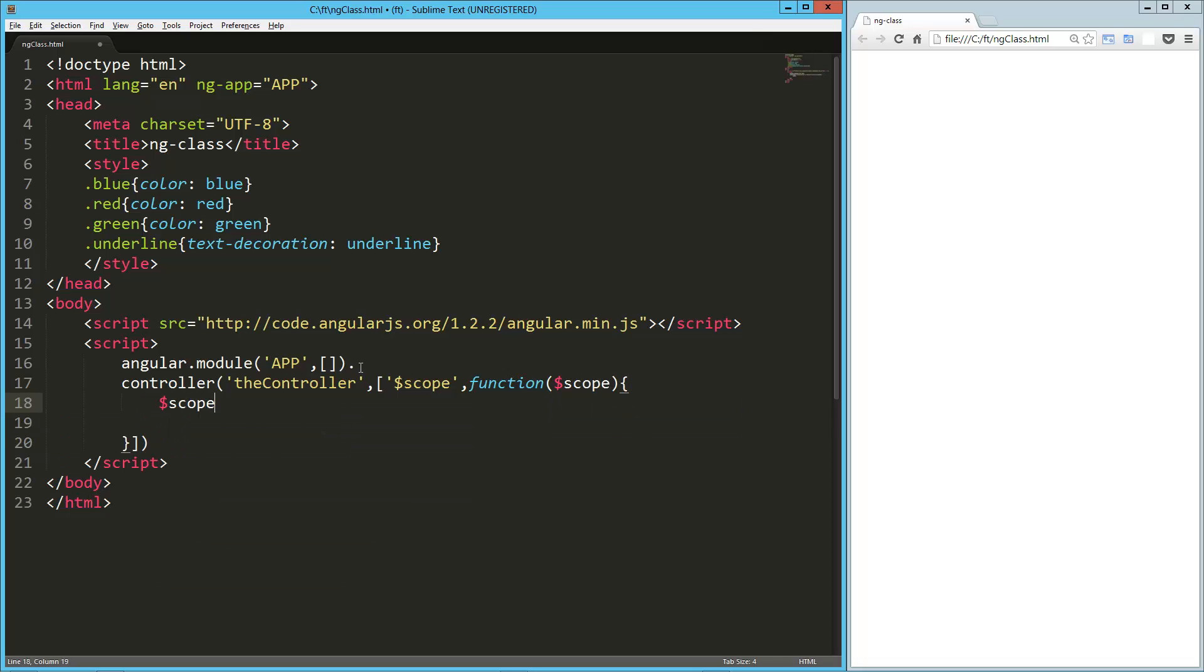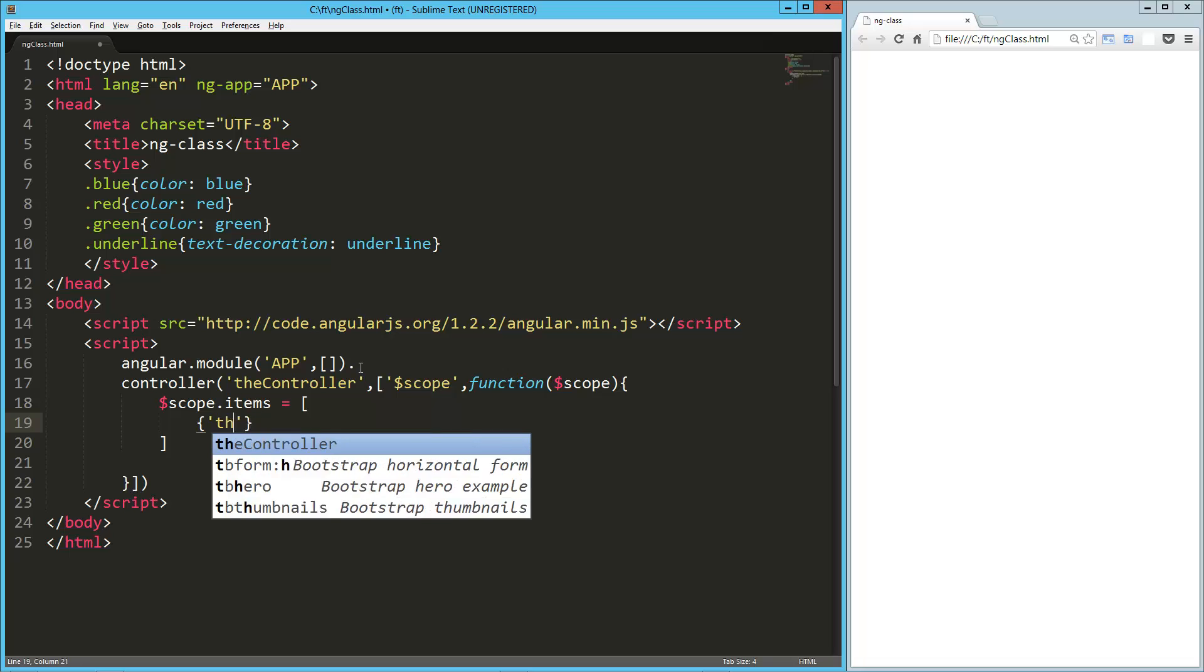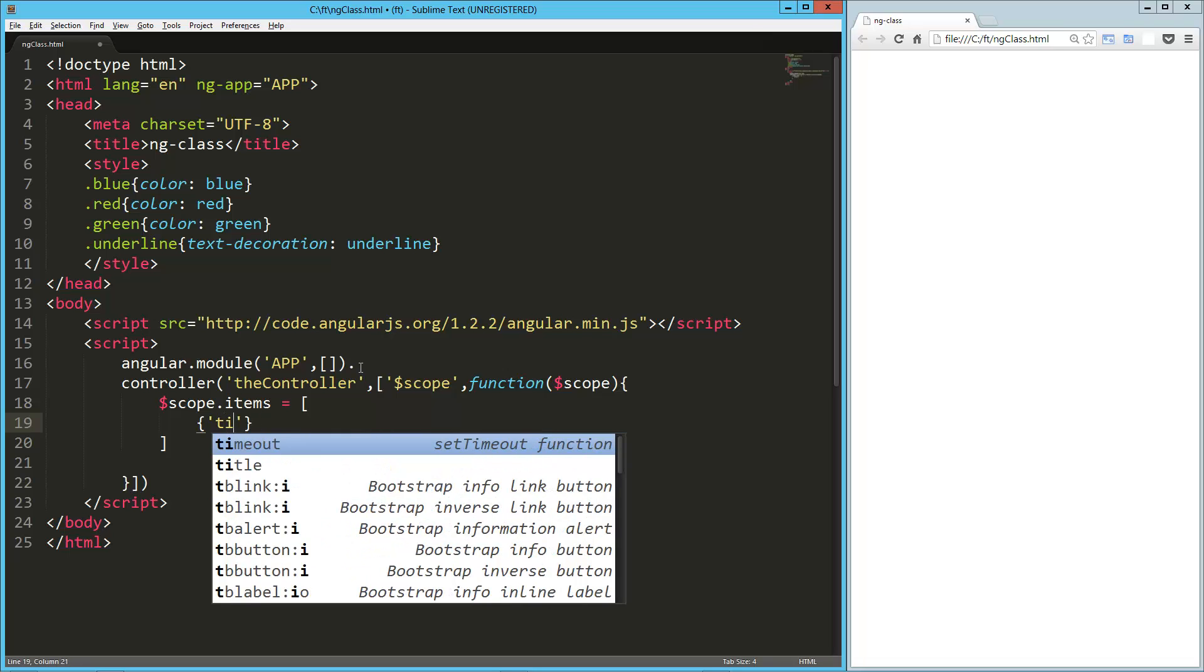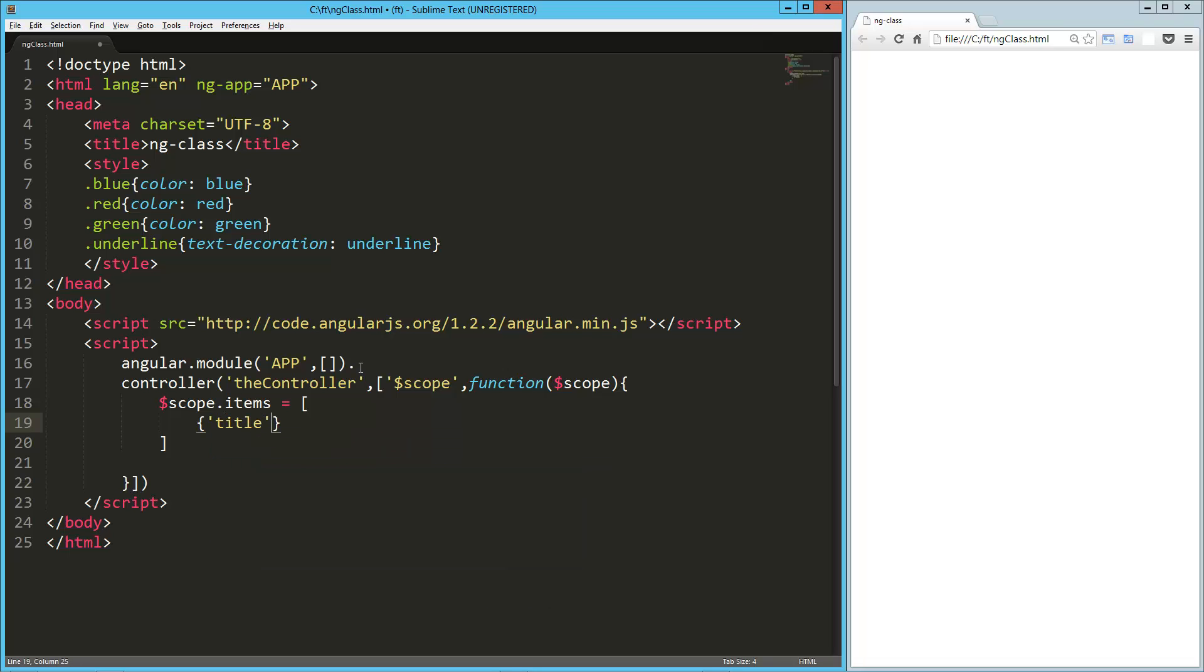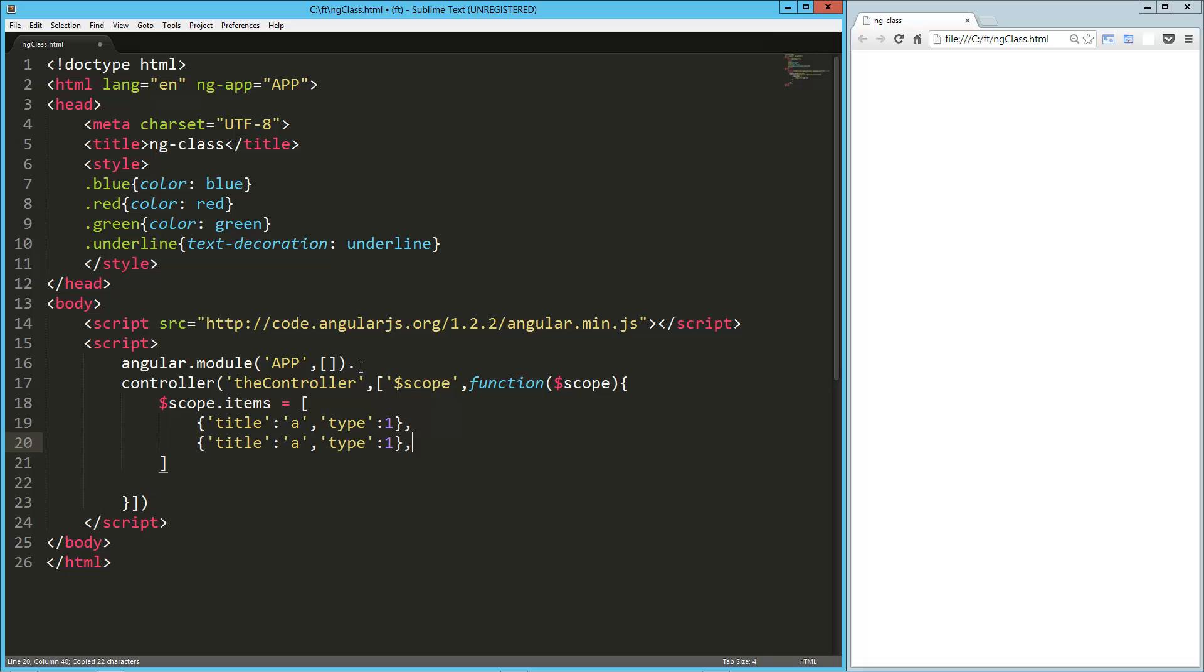So scope.items equals an array, of course, and then we're just going to have some objects in here. We're going to give them a title. This one's going to be A. Then we're also going to have a type, and that's what we're going to use to kind of play with these styles. So there's one, two, three, four. That should do us.